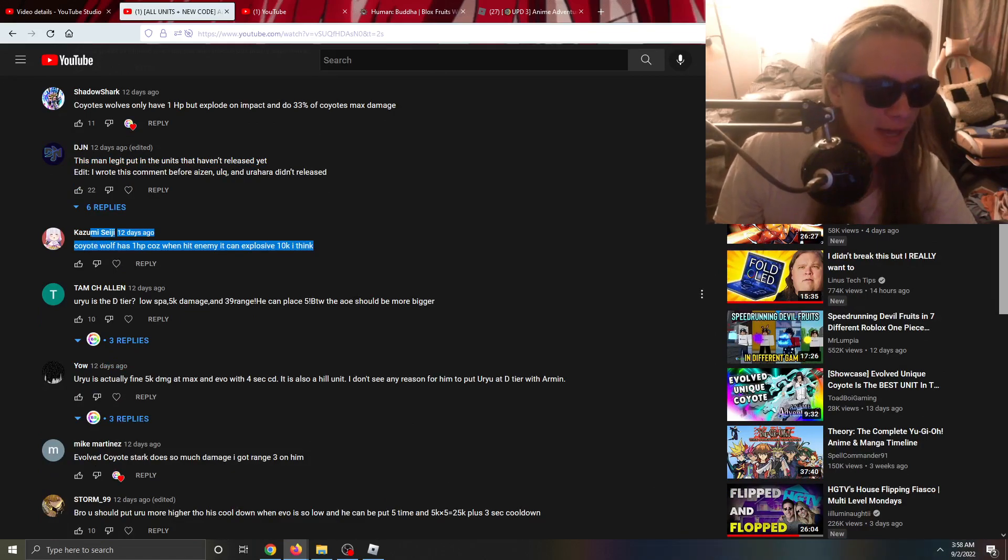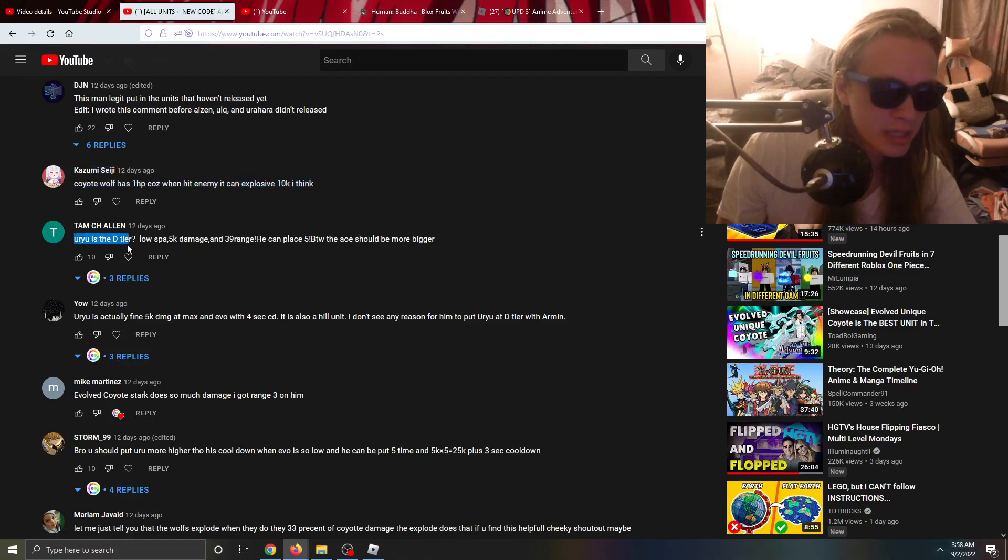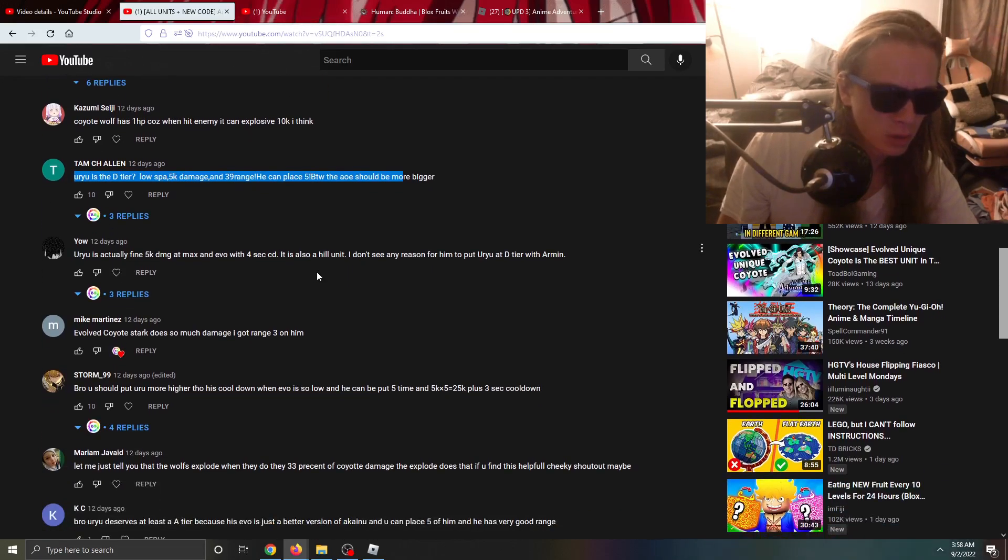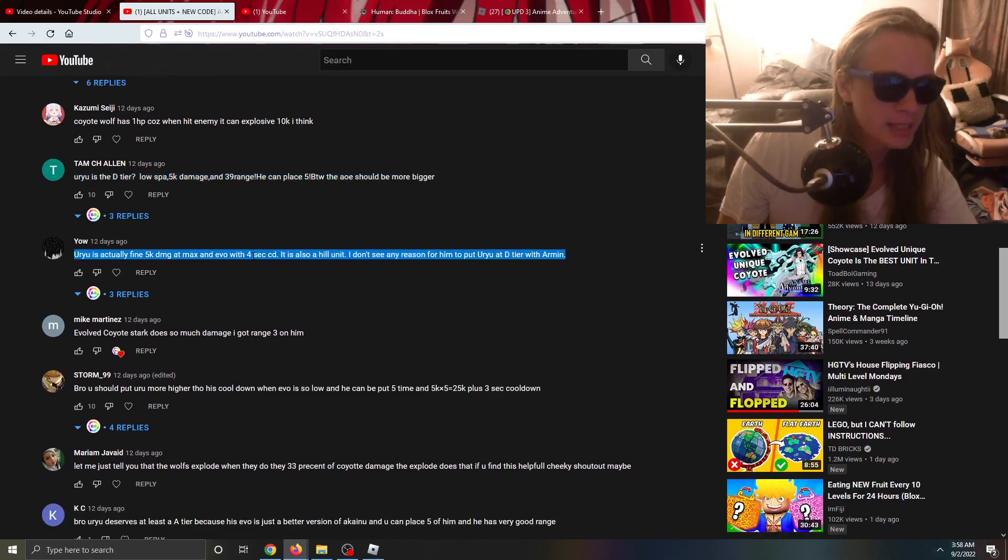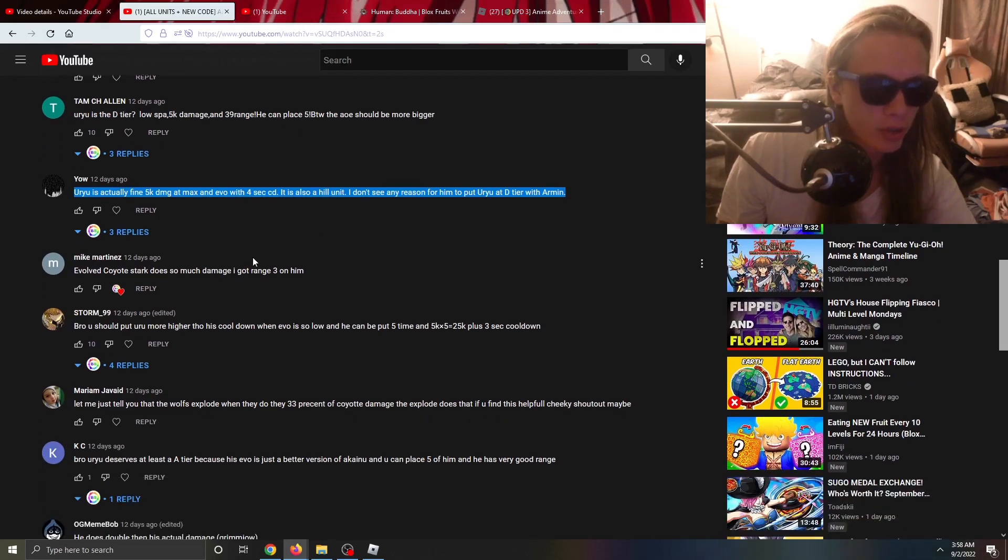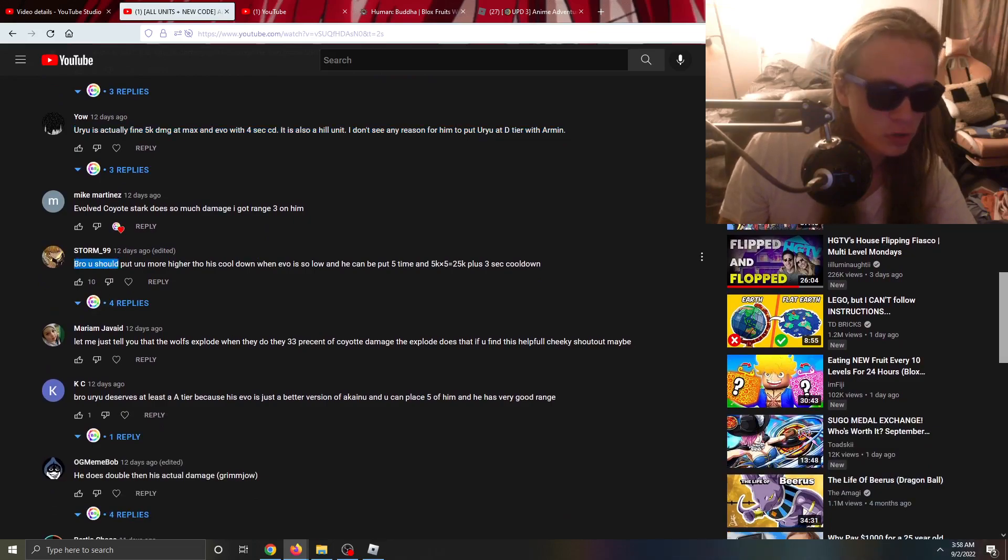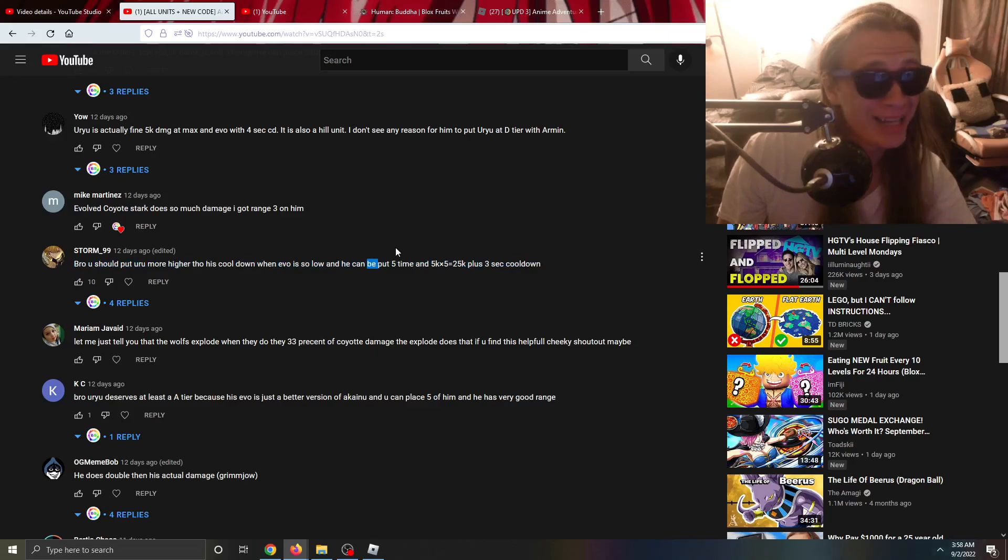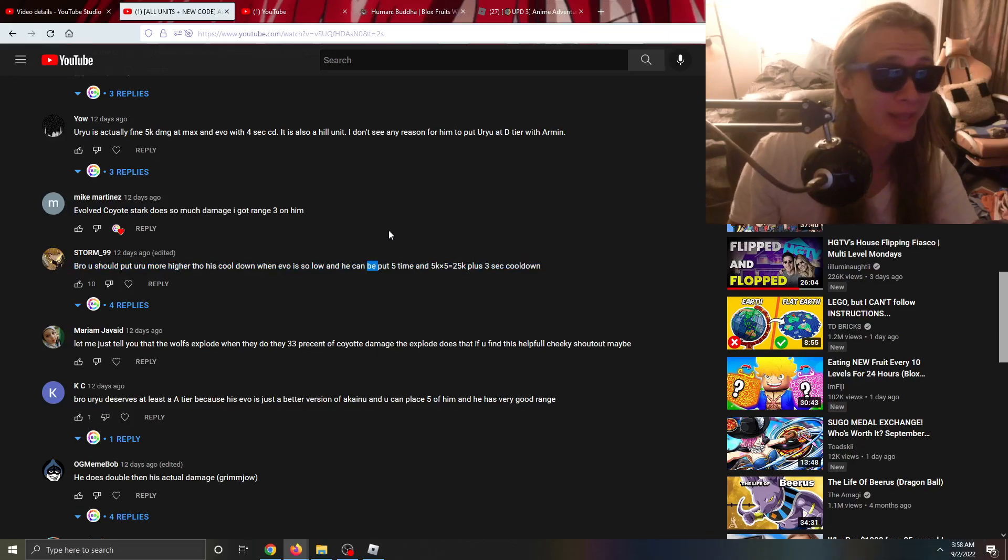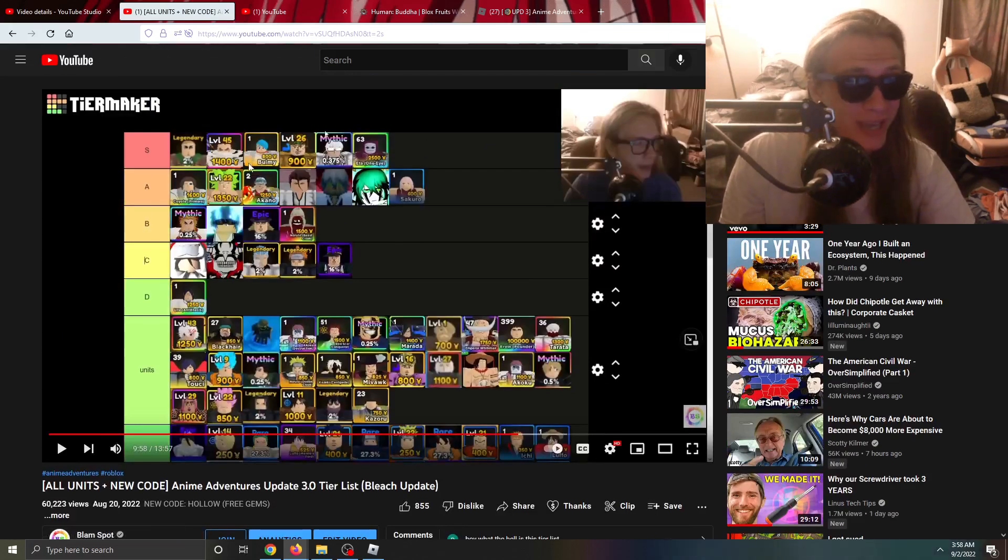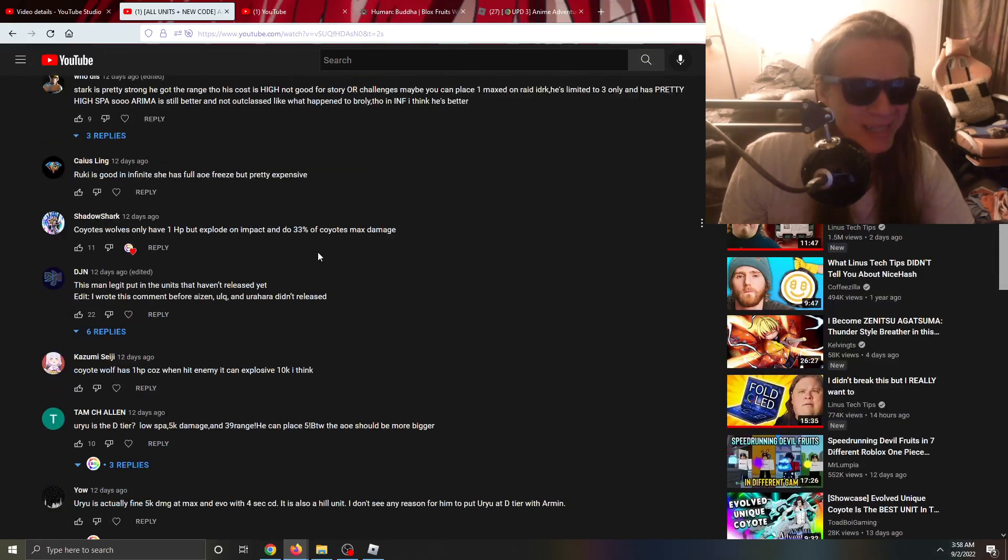Are You in the D tier? Low SPA? Yeah we talked about that. A lot of people here saying Er You was actually good and you are correct guys, I did mess up on that one. Even Storm said it too. We definitely should have put Er You higher but again he's only good for the last map so I'm not sure I'd give him S tier per se but I'd give him A tier, maybe low S.